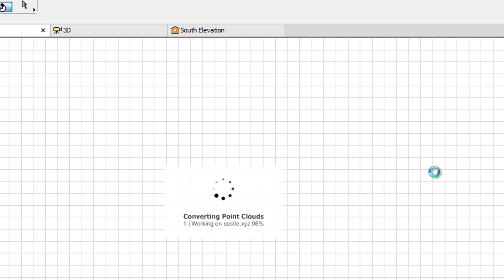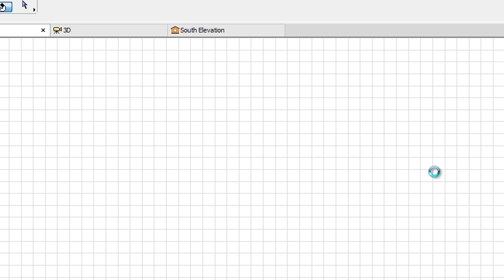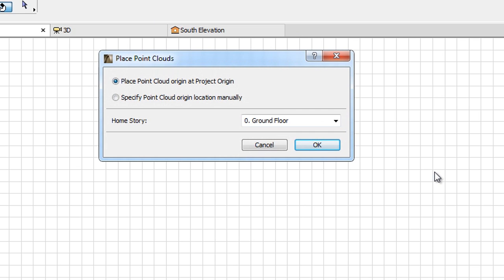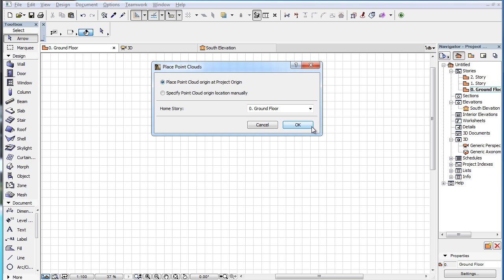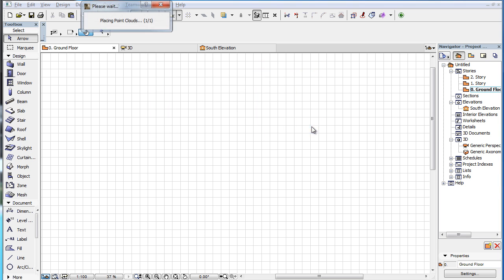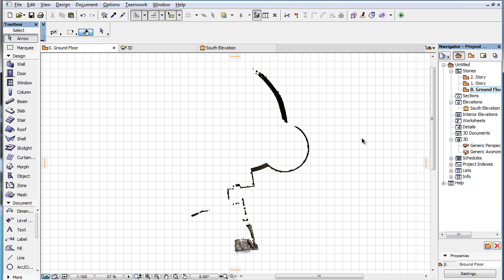Lastly, the optional Place Point Clouds dialog lets you specify how and where the generated GDL object should be placed. After these steps, the generated GDL object containing the Point Cloud is placed.